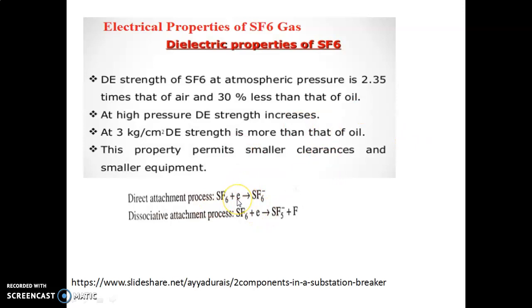The current comes to zero. We use SF6 gas to cool the arc and it is much effectively extinguished between the two contacts.